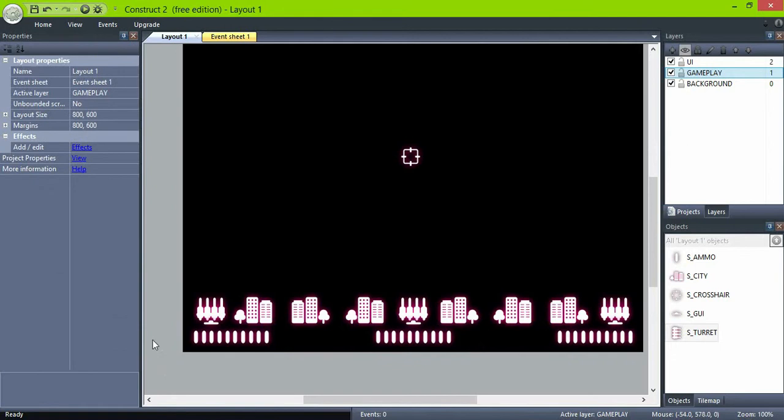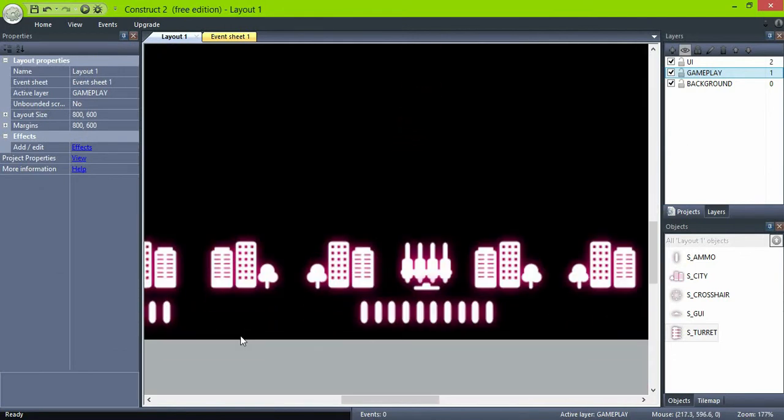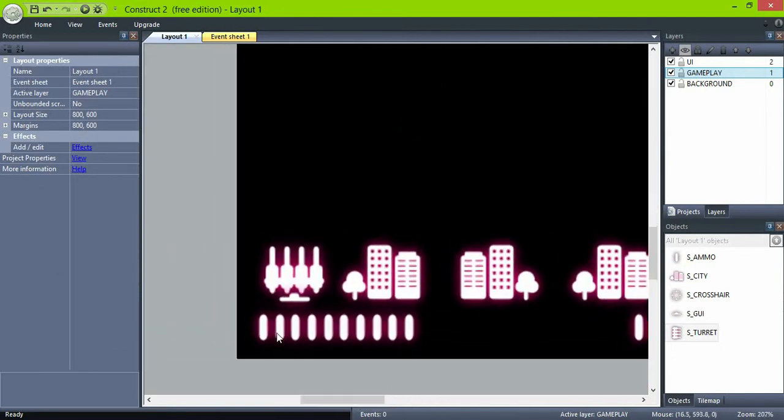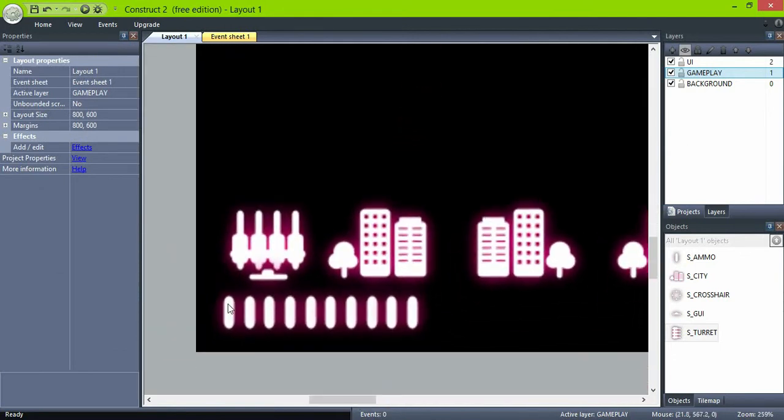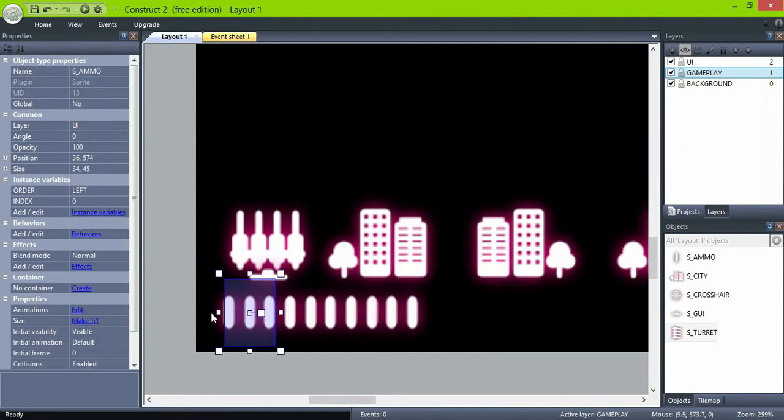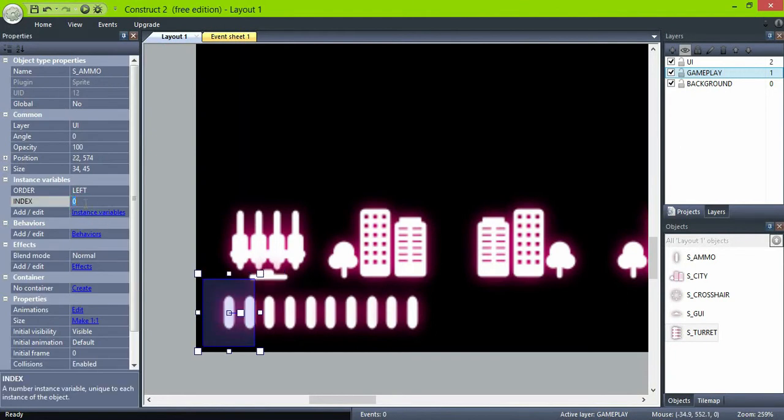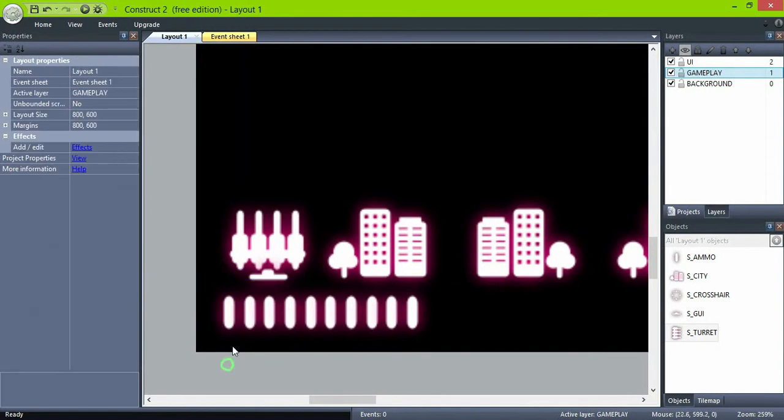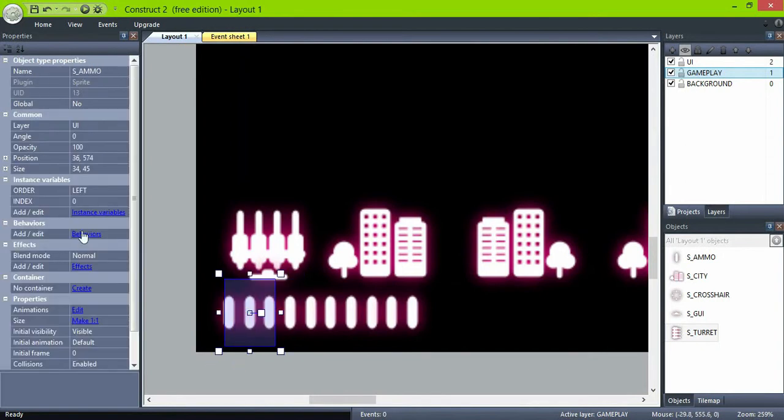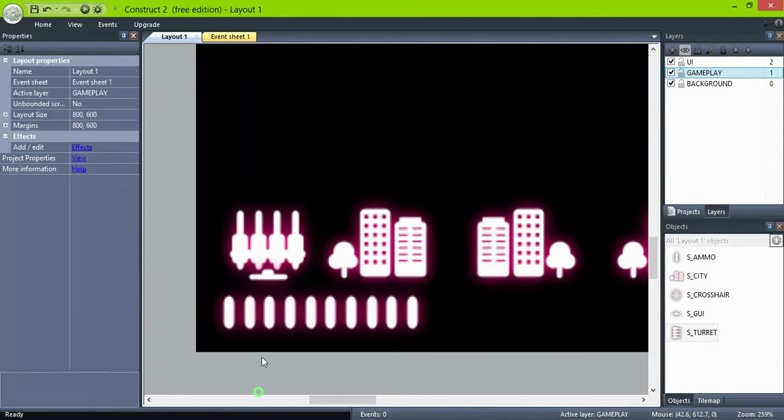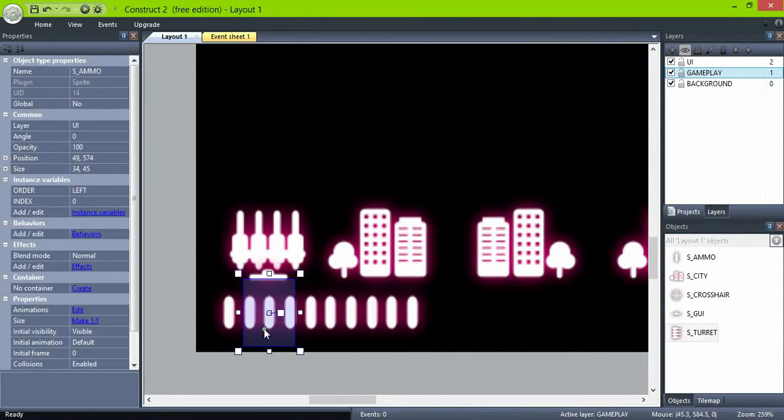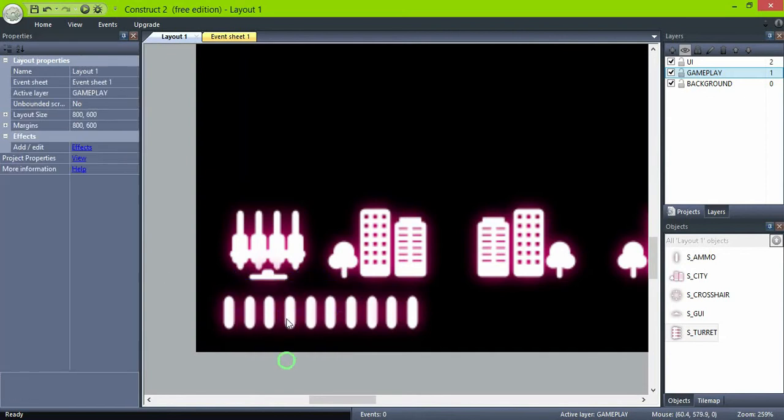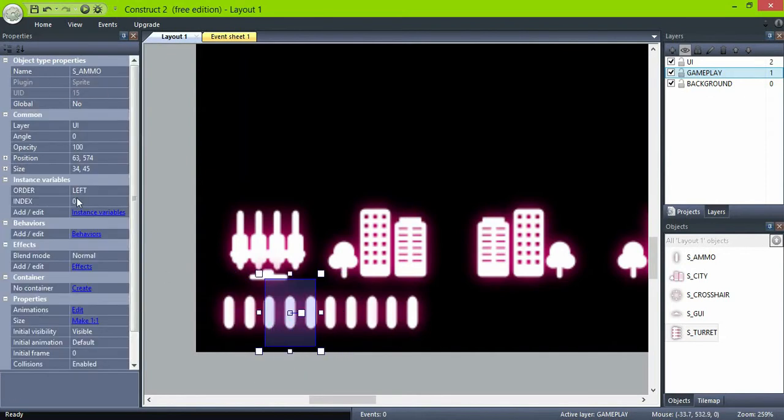And for the index, select each one and set it from 1 to 10. The order here is not critical, but be sure not to repeat the same index inside the same group. You have 10 ammo and you have to have 1 to 10.